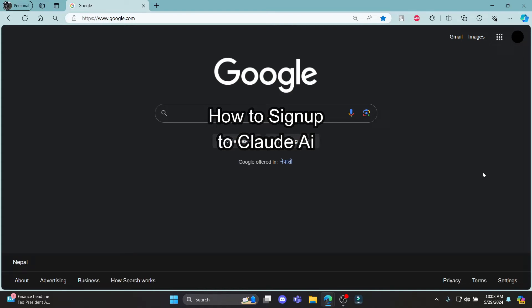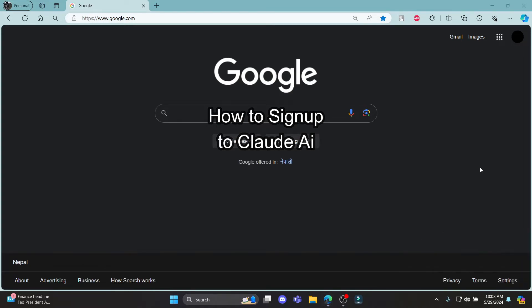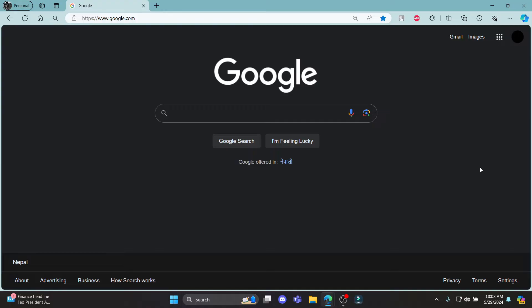Do you want to know how you can sign up for Claude AI? If yes, then this video is for you. Hello and welcome to AI Basics. It's your host back again with yet another interesting tutorial video. In this video, I'm going to teach you how you can sign up for Claude AI.